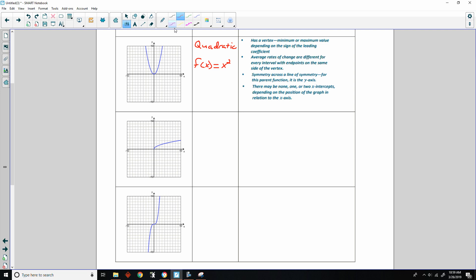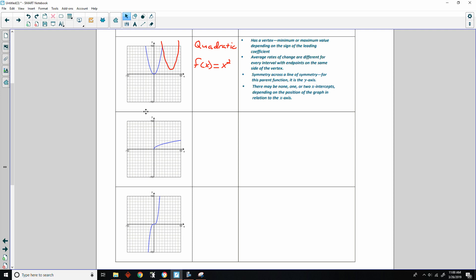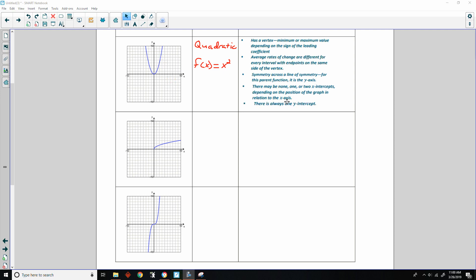If the parabola is shifted up there are no x-intercepts. If the vertex just touches the x-axis that is a double root and there is one x-intercept. If the minimum is below the x-axis and opens upward, there are two x-intercepts. There will always be a y-intercept no matter where the parabola is shifted.